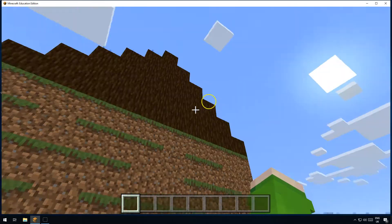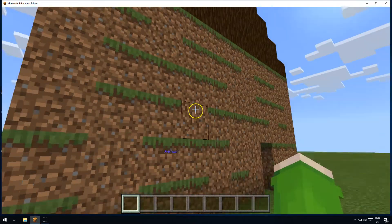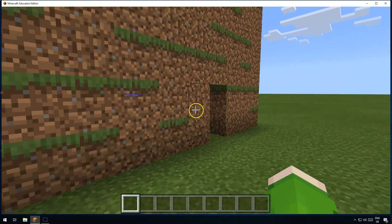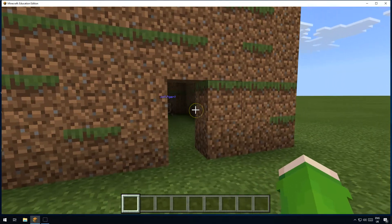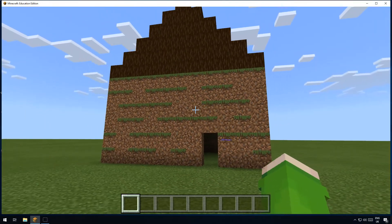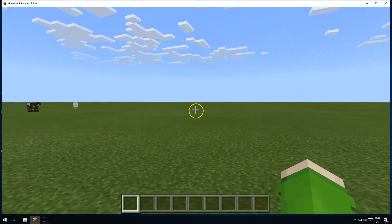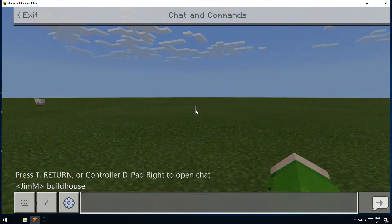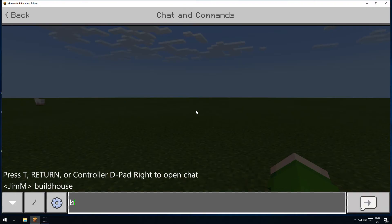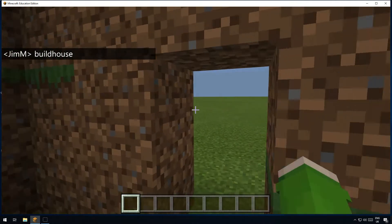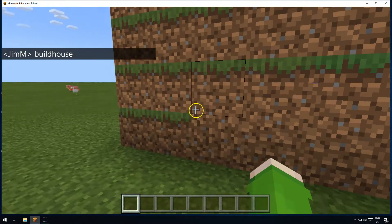So here I've got a house - as you can see it's got a roof, walls, and a bit of a window. It's quite a simple house and you can make yours a bit better. The good thing about this house is I've not built it by hand - I've used code to build it. So whenever I want another house, wherever I am, all I have to do is issue the command 'build house'.